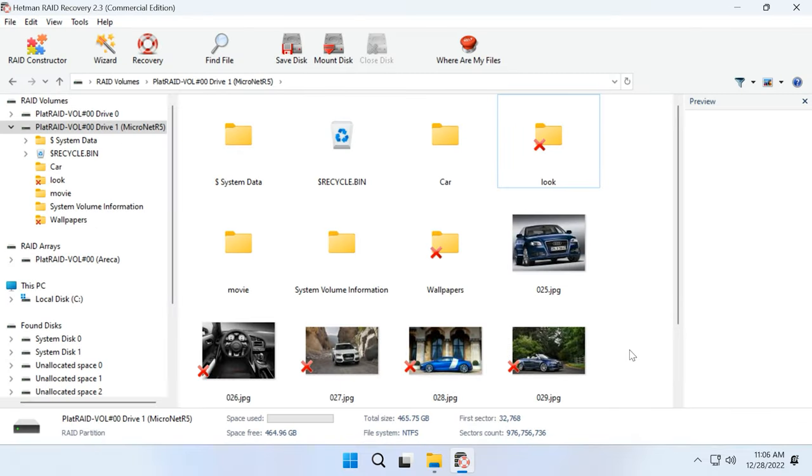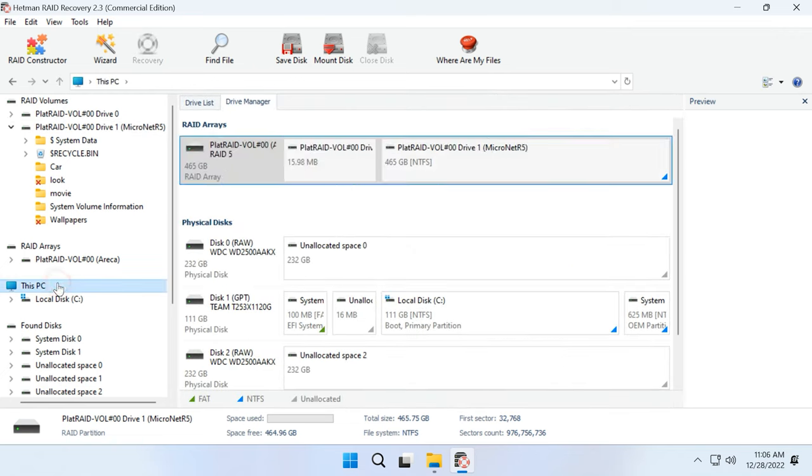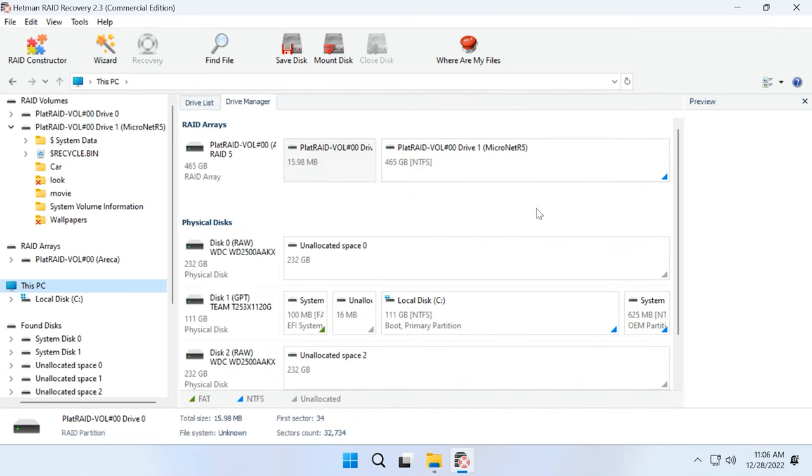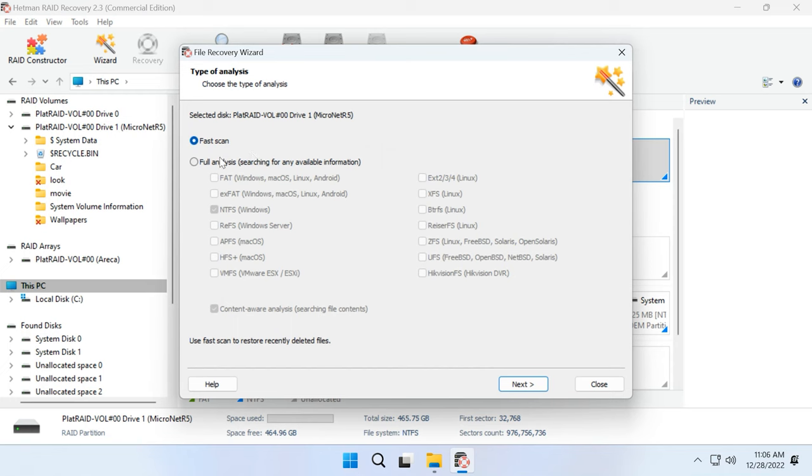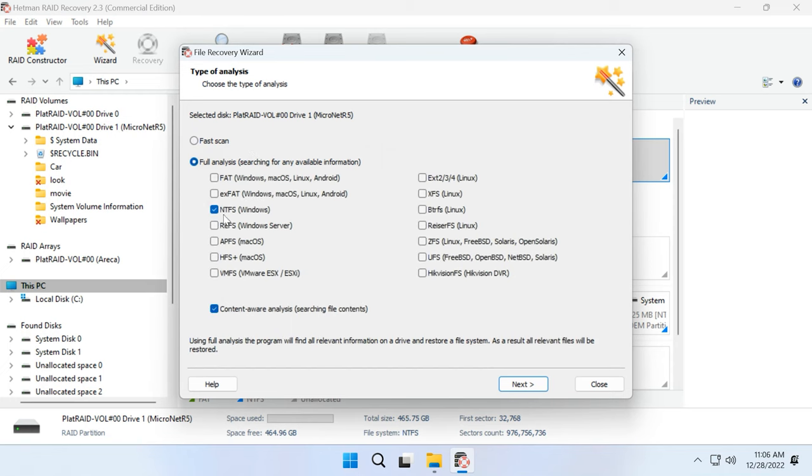If the program can't find the missing files, then go for Full Analysis. To do it, we return to the main menu, right-click on the disk and choose Analyze again. Full Analysis. Choose the file system type. You can uncheck the option for signature-based search, as it will make the process go faster.